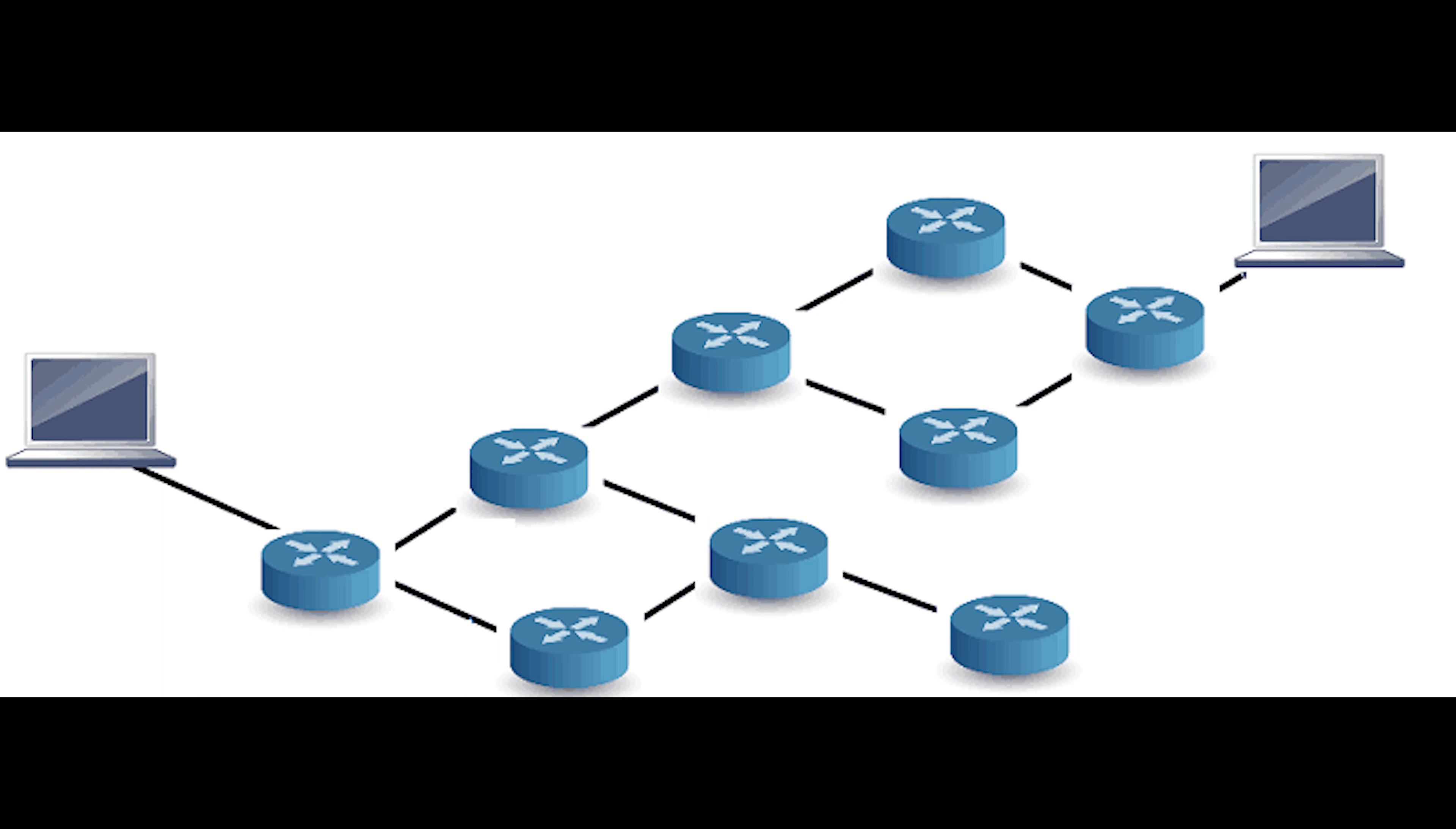Interior Gateway Protocol is a routing protocol which is used to find network path information within an autonomous system. Exterior Gateway Protocol is a routing protocol which is used to find network path information between different autonomous systems.